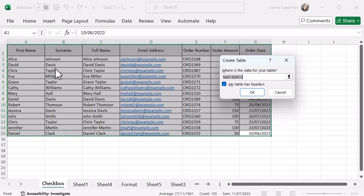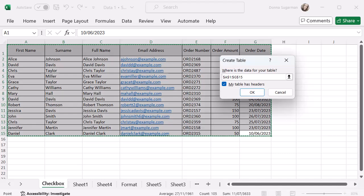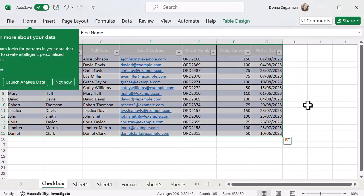It's just going to double check that I've got the right set of data. If you didn't select it, then you can go ahead at this point and select it. If you've missed it, you can amend it. You can see there's a little tick box about headers - my table has headers, so I'm going to leave the tick there. But if your table didn't have headers, then untick that box.